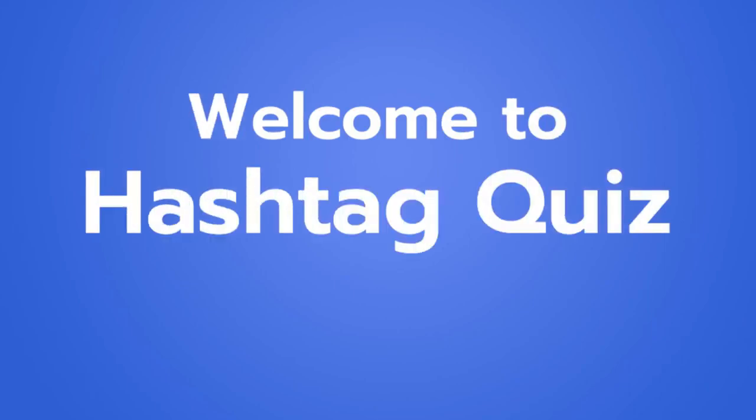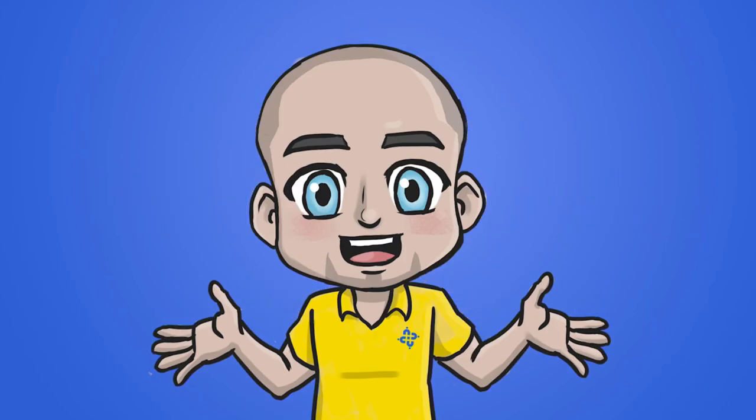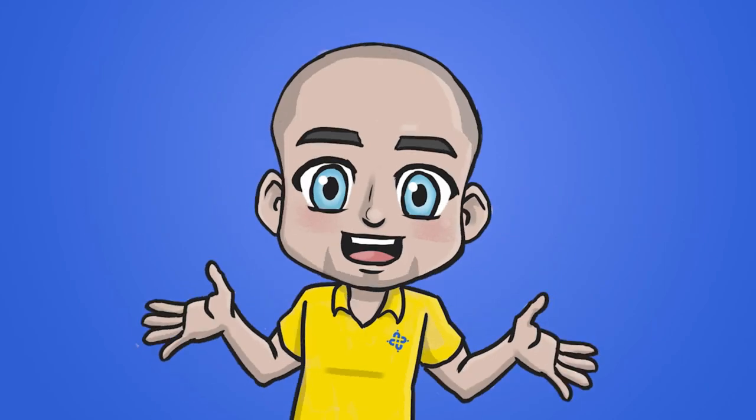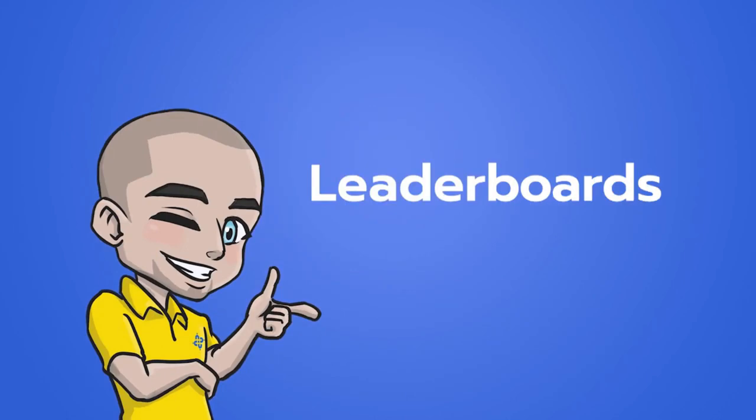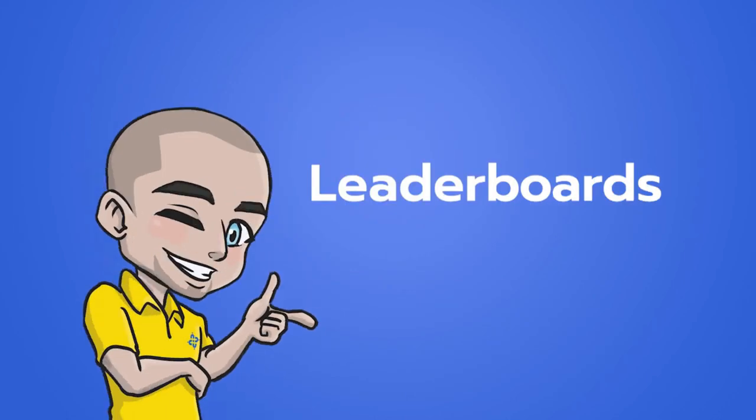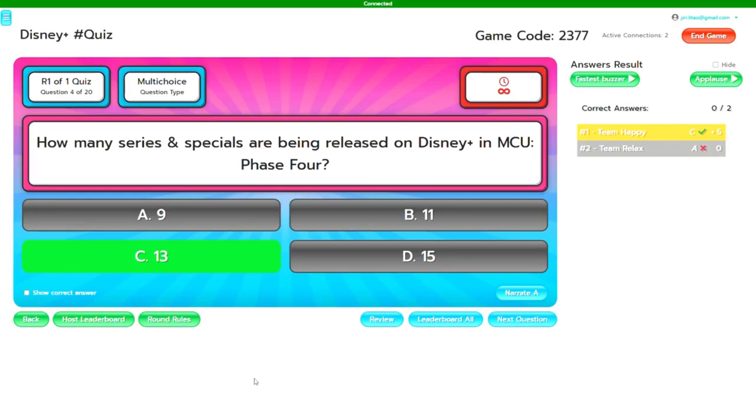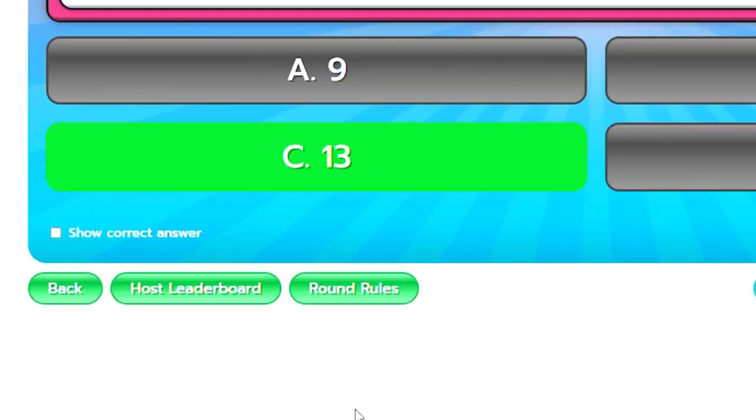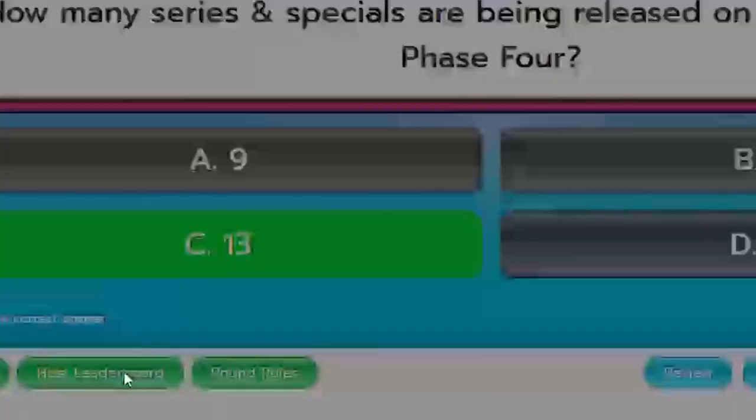Welcome to Hashtag Quiz Tutorials. This time I'm going to take you through the different leaderboards that are available within your game. First let's take a look at the host leaderboard.